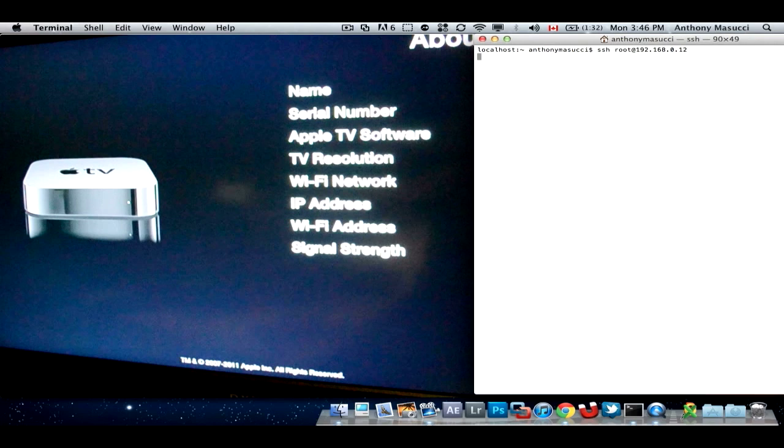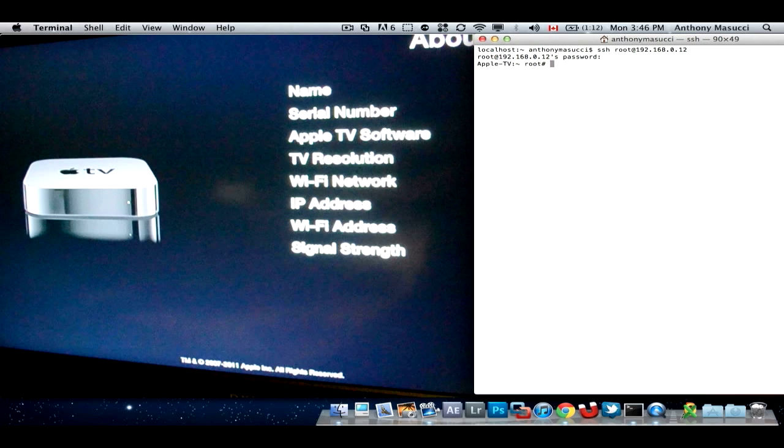It should ask you for your password, and it should be Alpine, unless you change it. It's A-L-P-I-N-E, and you are in.